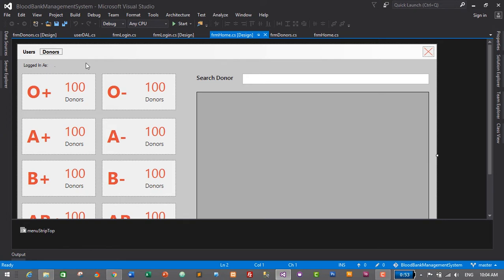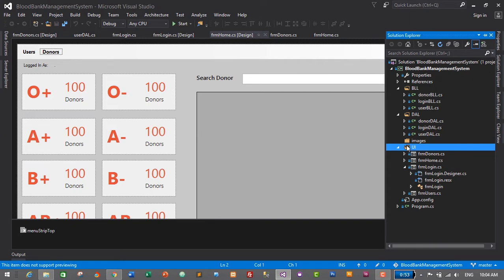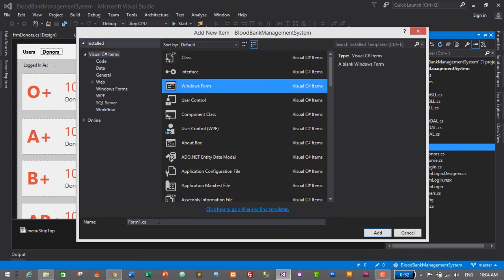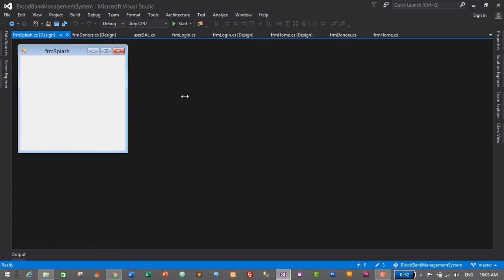In order to add an animated splash screen for our application, let's add a new form and design the splash screen. I'll go to the Solution Explorer, go to the UI folder, right-click on the UI folder, click on Add, then New Item, and from here we will select Windows Form. Select the Visual C# item, select Windows Form, and give it the name FRM_Splash. Click on Add and this will be our splash screen.